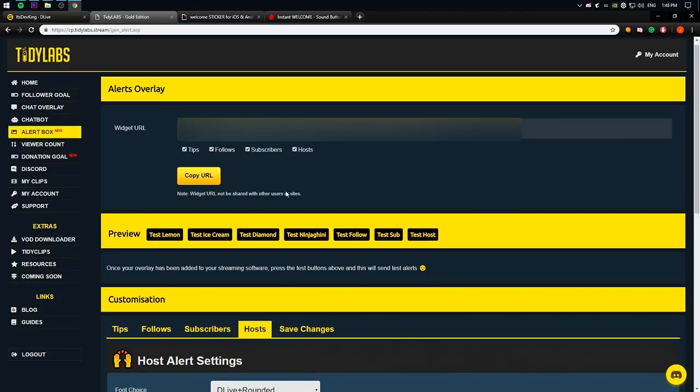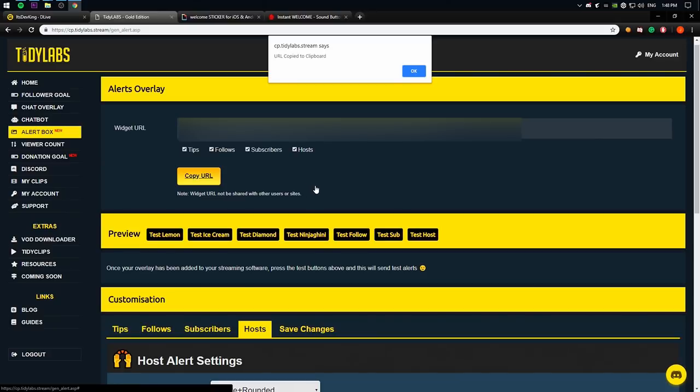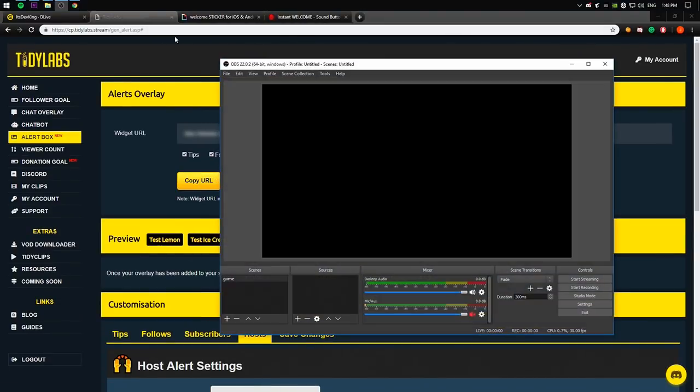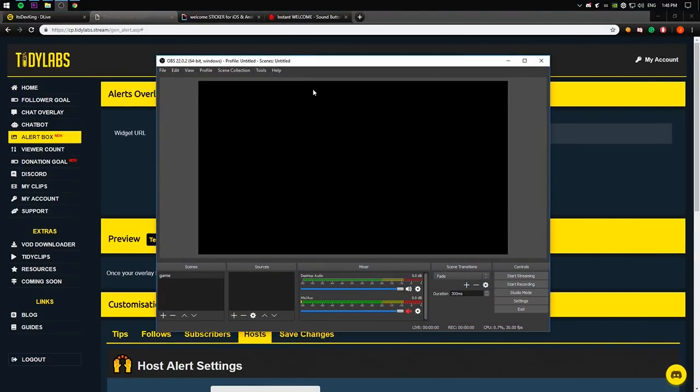So first of all, I'm going to show you how to add the alert to OBS. So what you need to do, you see this URL, don't share this URL to anybody. Here's all of these four boxes. Make sure that all of them are checked. They should be checked by default. What you need to do is copy your URL here. The URL is copied to your clipboard. That's what it should say. So you open up your OBS.